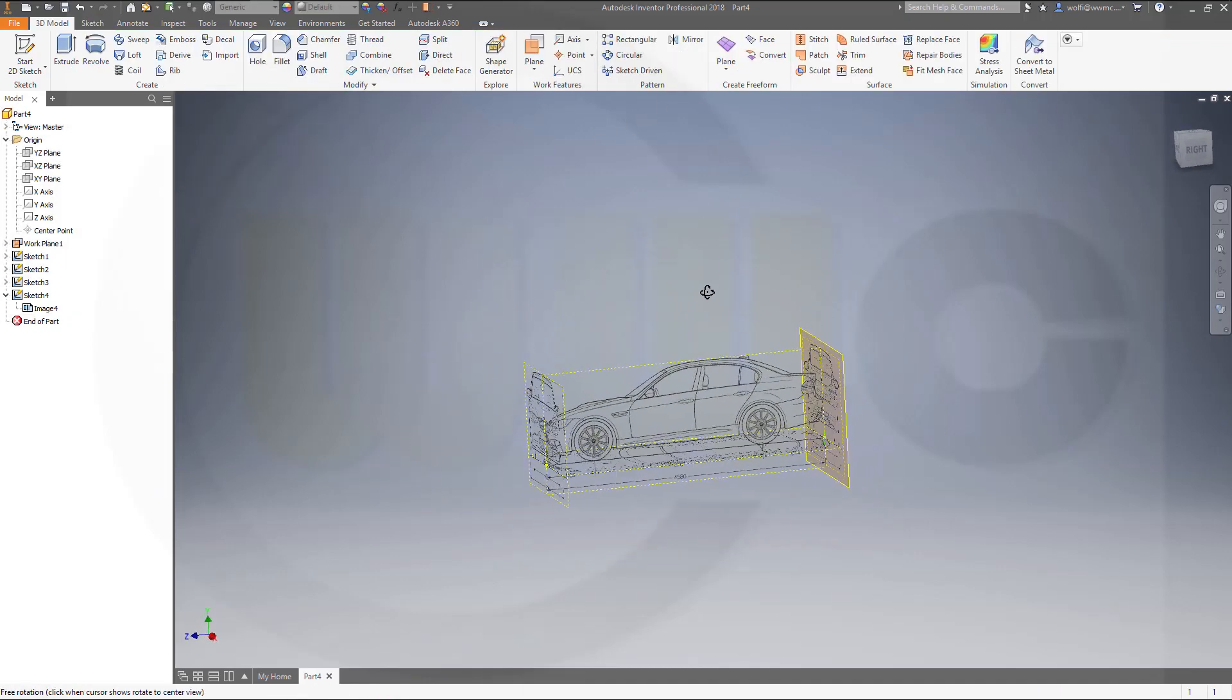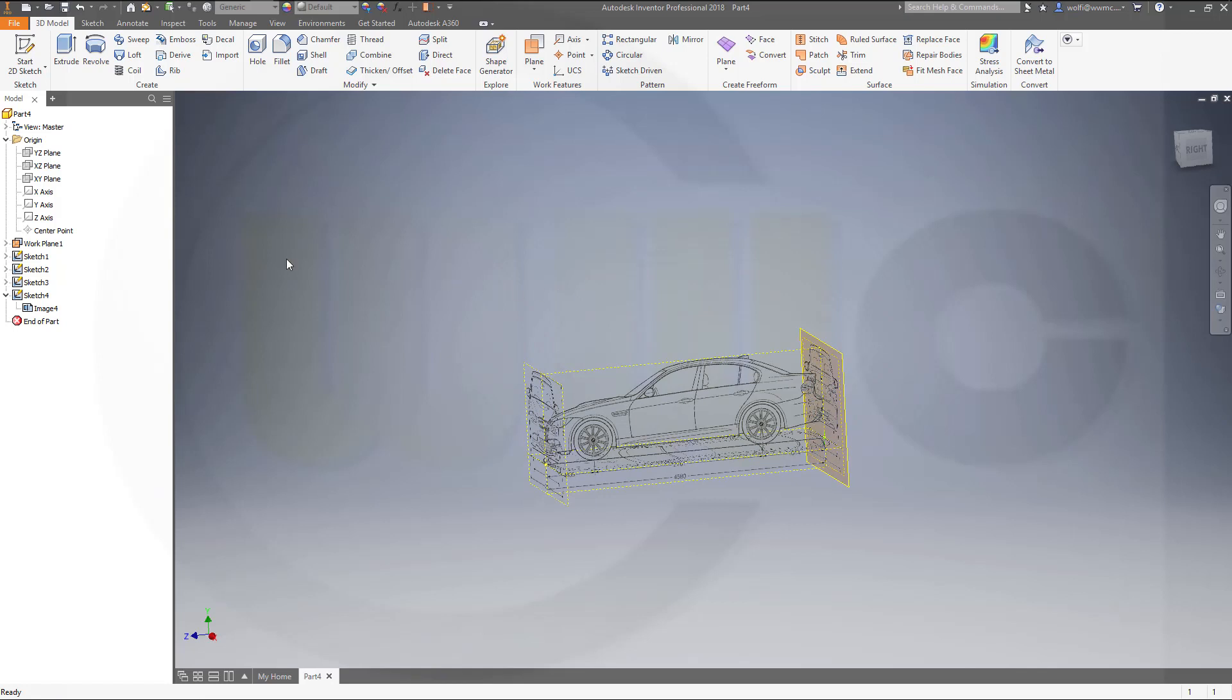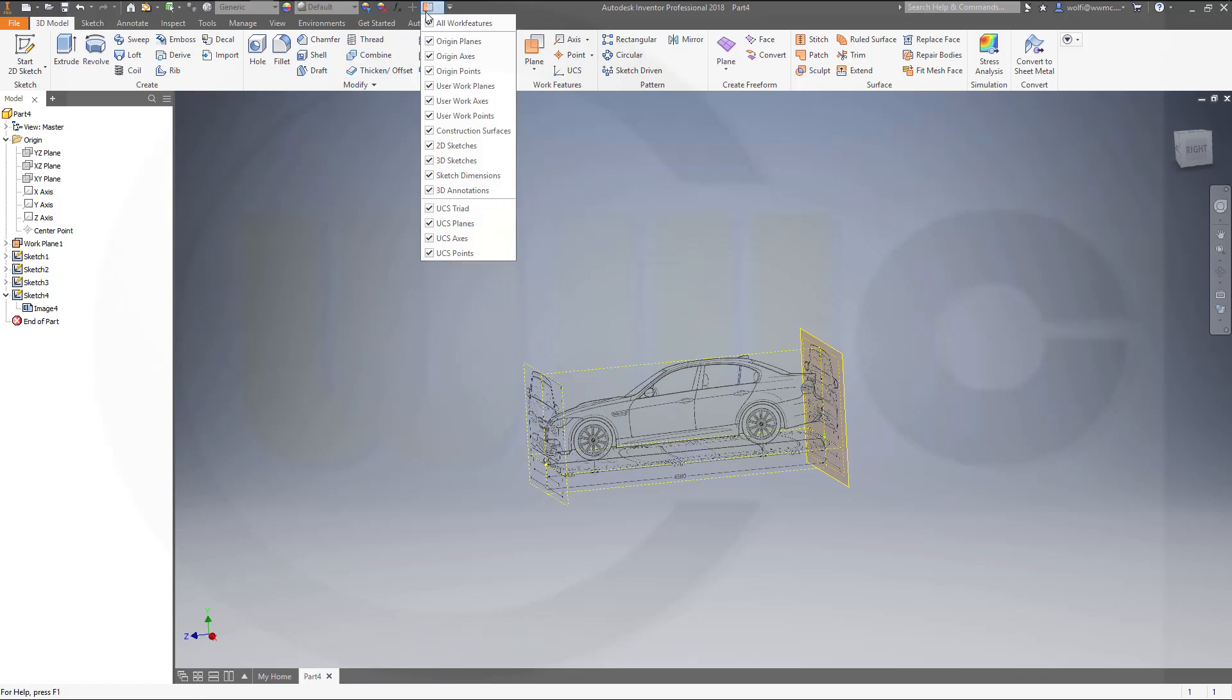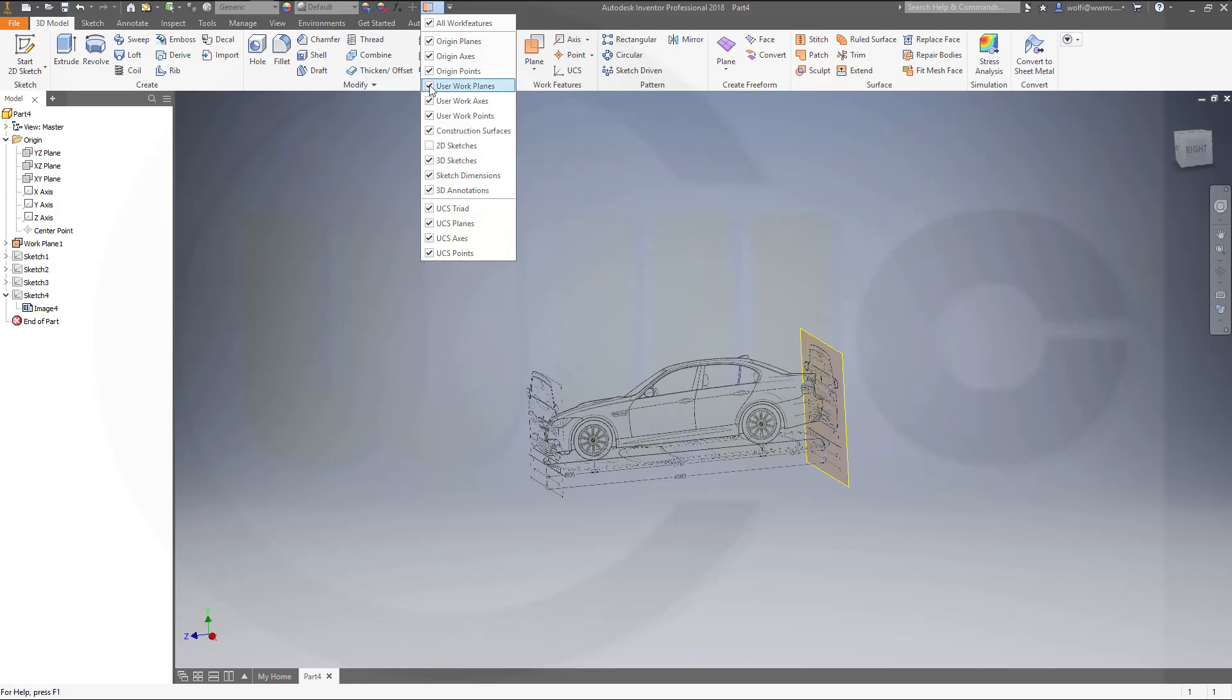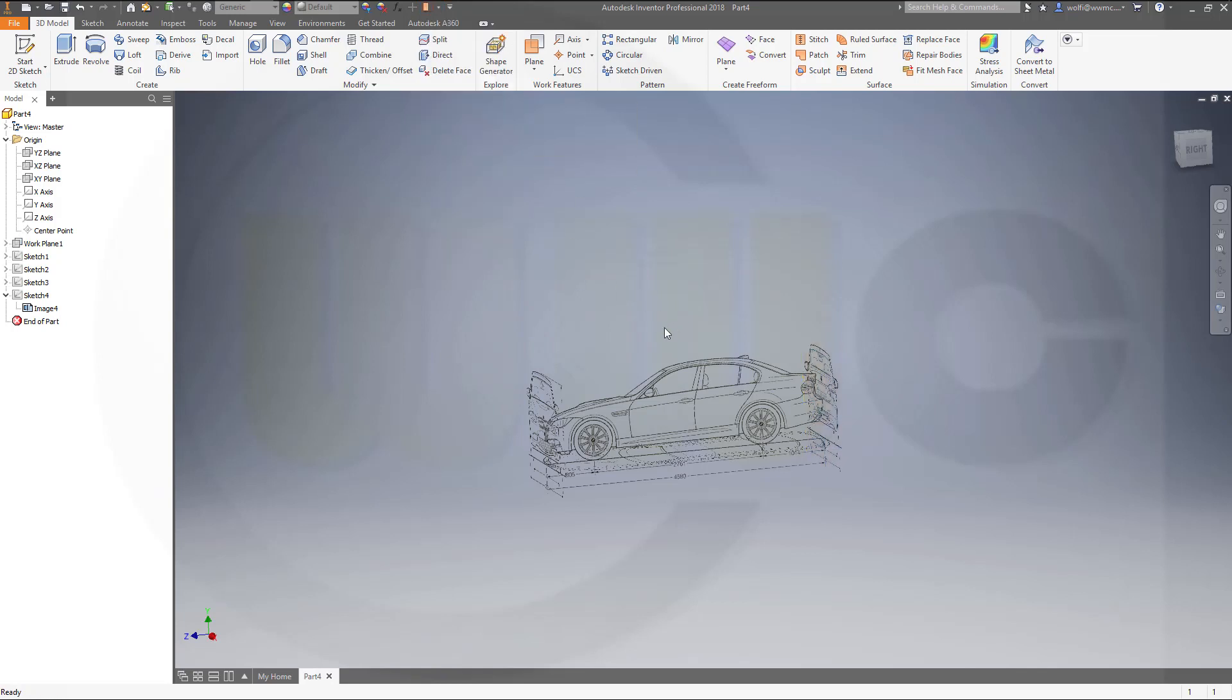Now I want to hide the sketches and hide the planes. And I'm done.